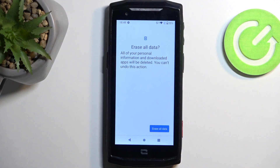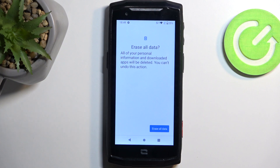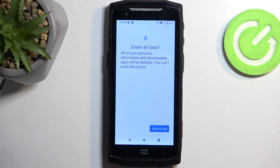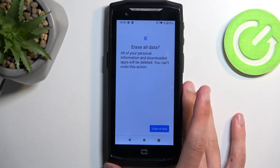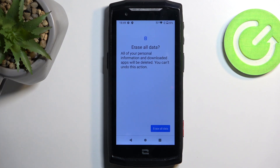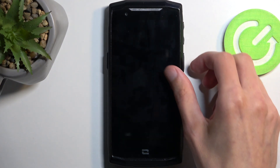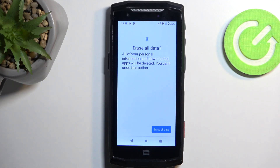It might seem counterintuitive, so let me explain why we want to do this. Right now, the device is still possibly locked — there might still be data from the previous user, like Google accounts. By performing a factory reset through settings, you're forcing the device to remove all this backlog data, like Google accounts, screen locks, and all that stuff still stored somewhere in the system. Once the reset is finished, the device is then fully unlocked without a doubt, and from there you can go through the setup however you want.